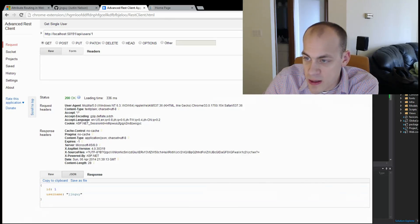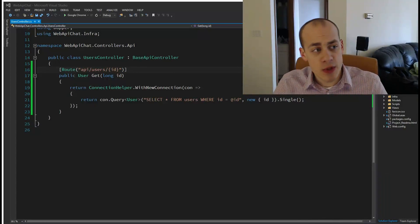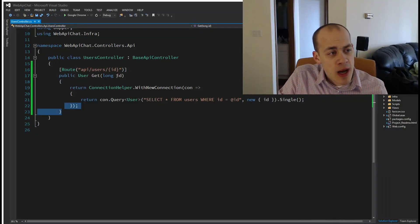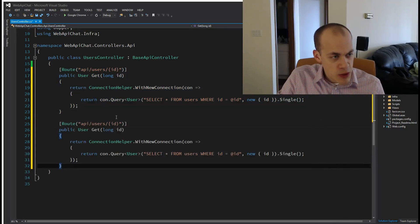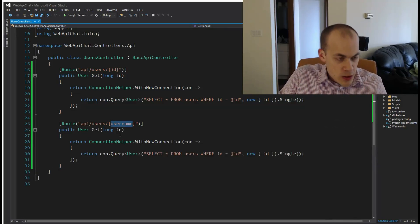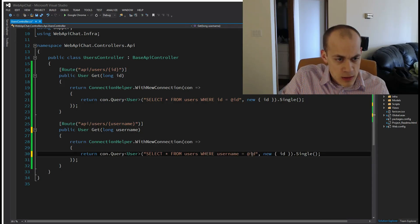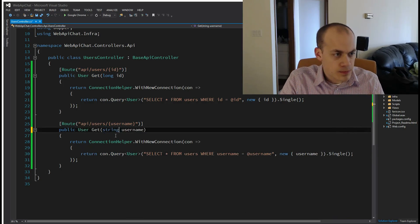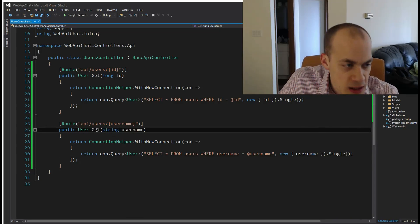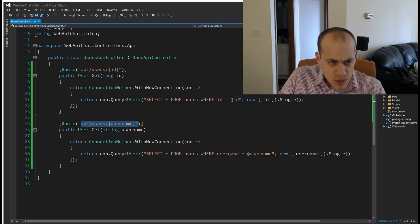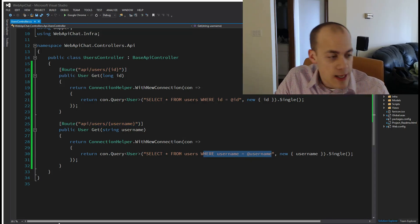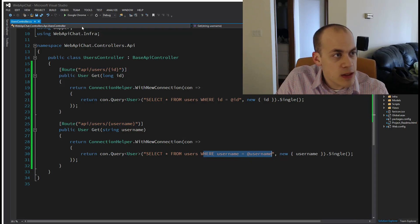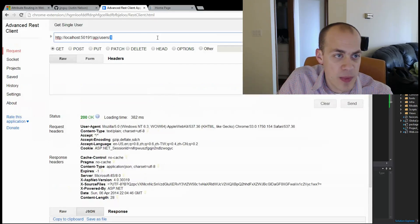Let's add another route. Instead of getting user by ID, let's add a route that will get user by username. We have a route that says api/users/username, and we're going to match where the username equals the username. Let's give it a shot. Now instead of passing in one, we're going to pass in JJNGuy and click send.